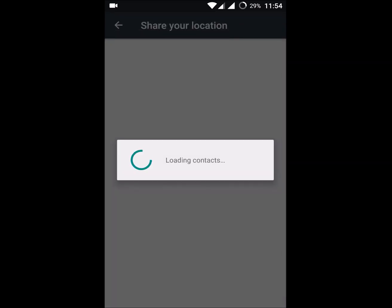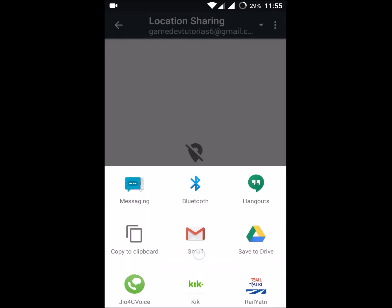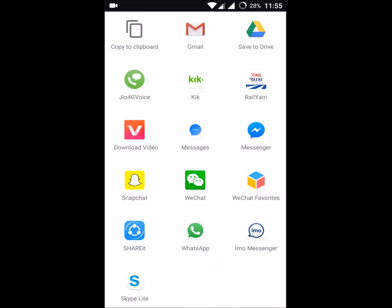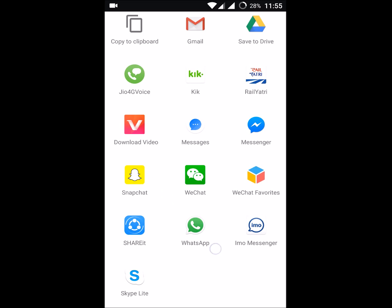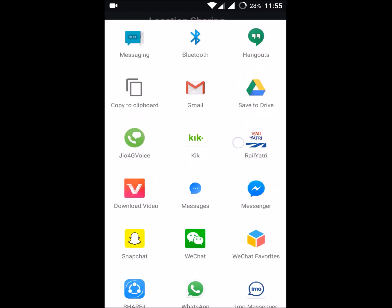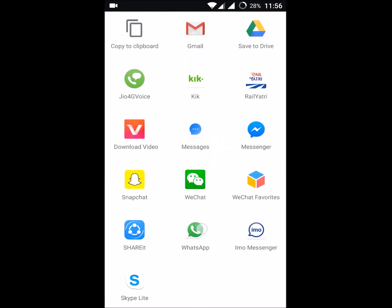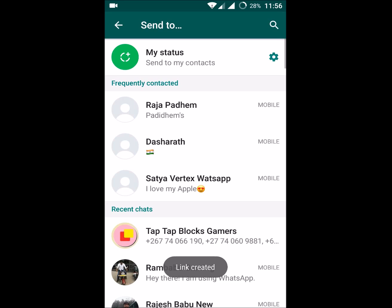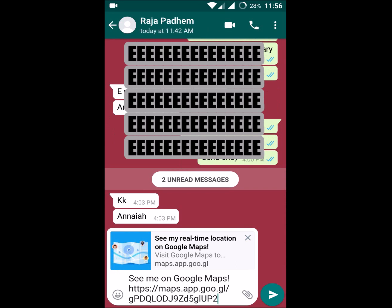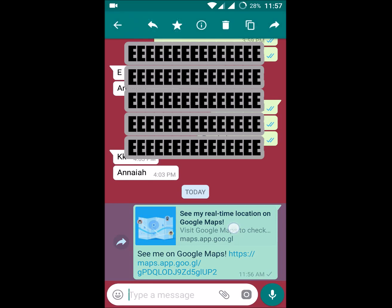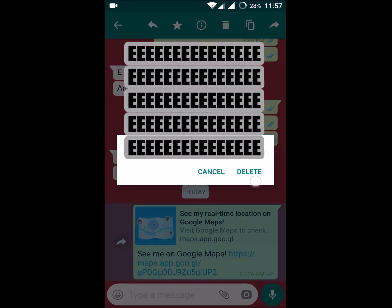You can select people from your contacts, or click on Messages to send this location data via a messenger app. Options include Facebook Messenger, Snapchat, WhatsApp, or IMO. You can choose a contact on WhatsApp, for example, click OK, and your real-time location will be shared with that particular contact.